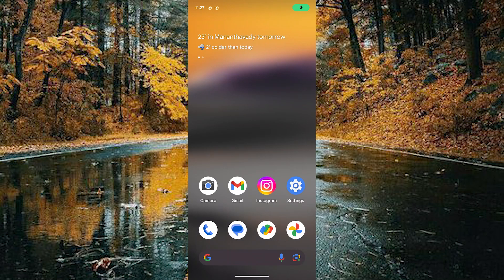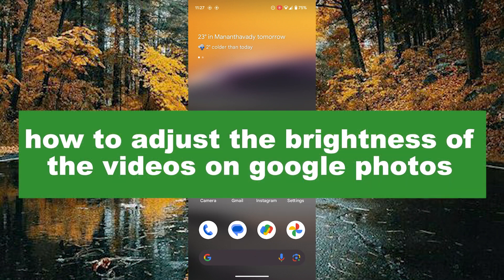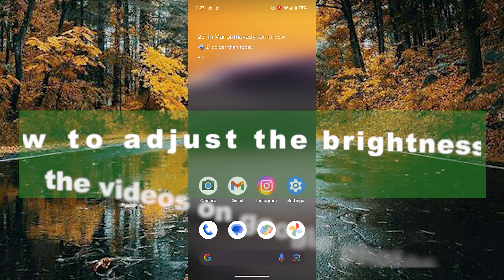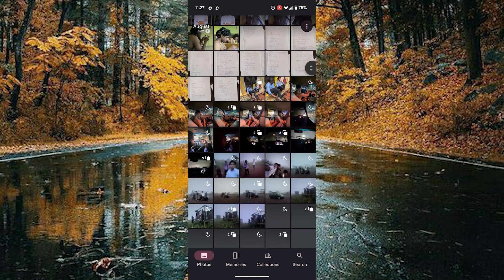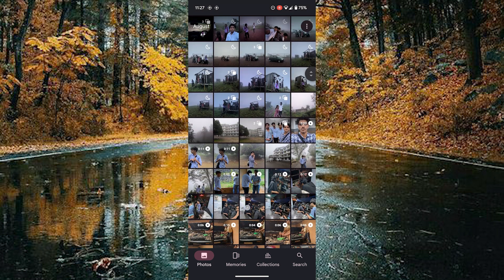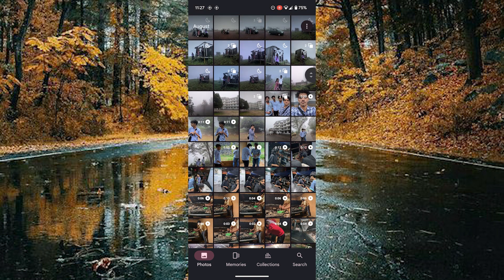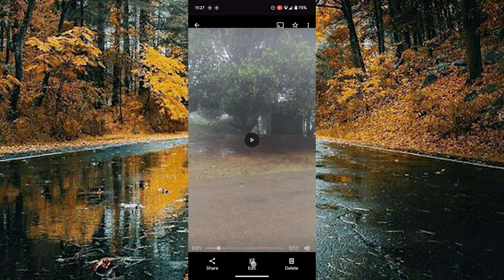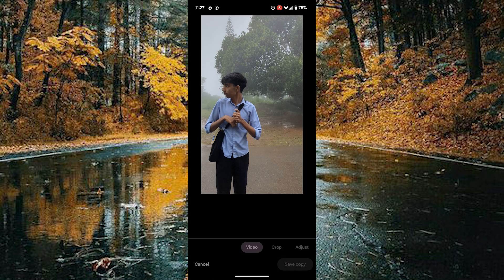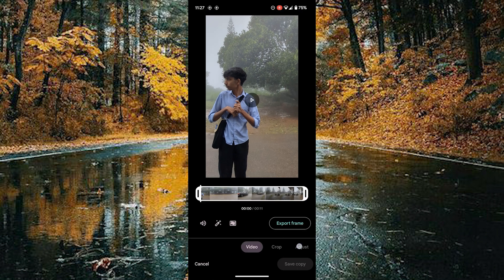Hello guys, welcome back to a new video. In this video I will show you how to adjust the brightness of any videos using Google Photos. First of all, you need to open your Google Photos and choose the required video you want to adjust the brightness of. Tap on the edit option on the bottom.